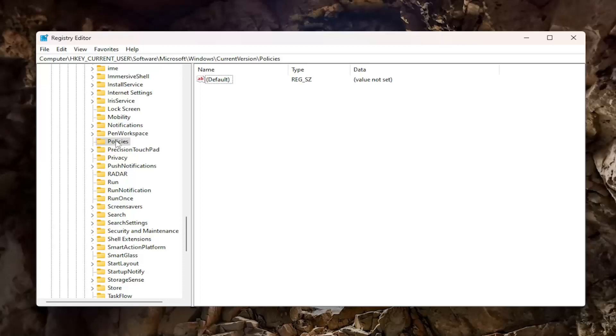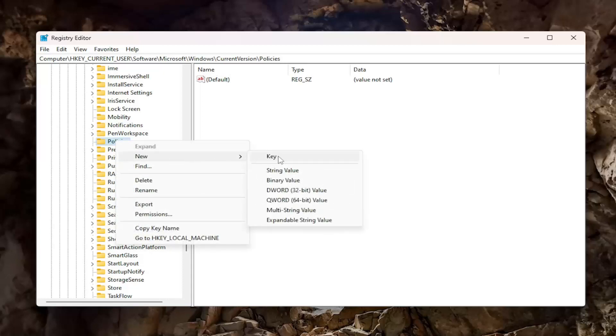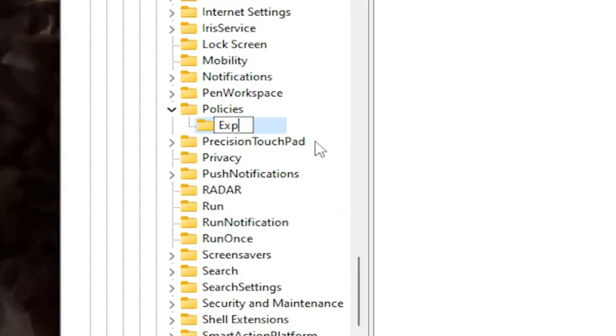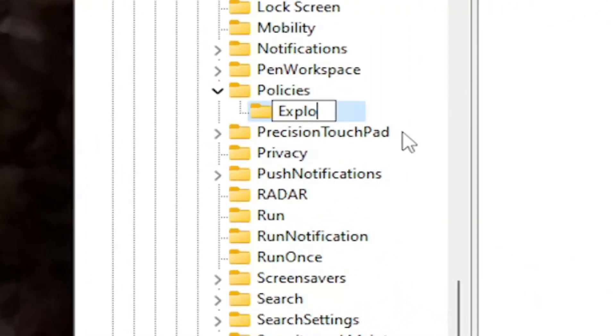Right-click on Policies, select New, and then select Key. Call this key Explorer, E-X-P-L-O-R-E-R, exactly how you see it on my screen.